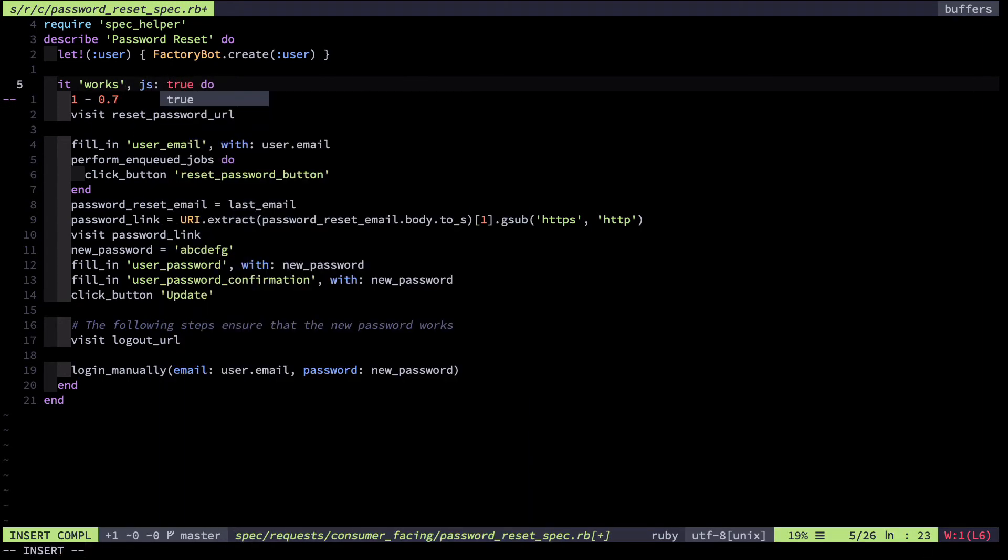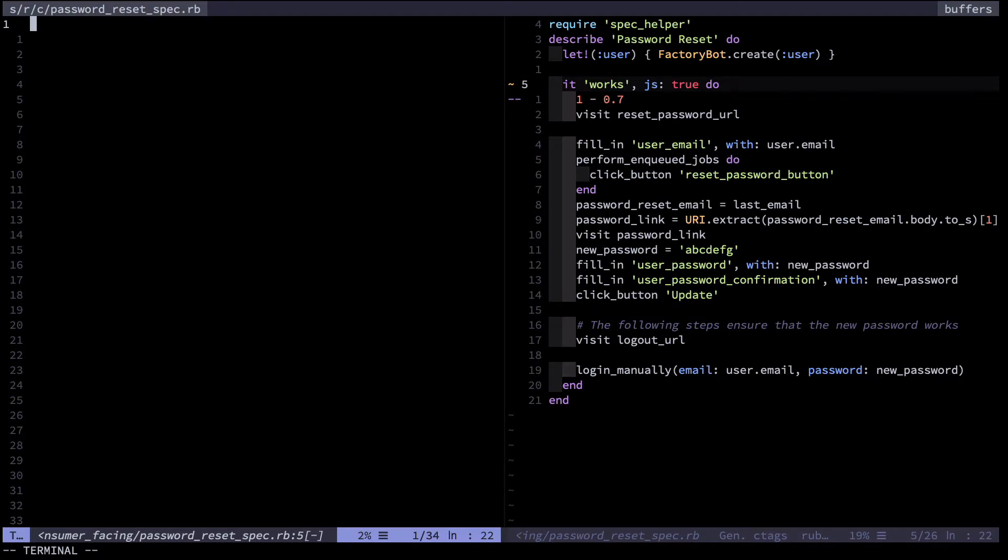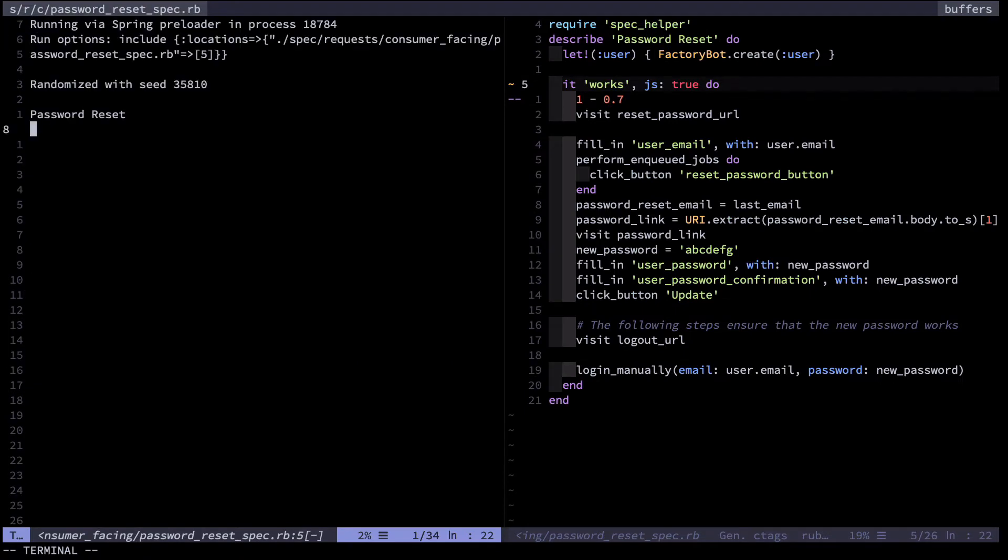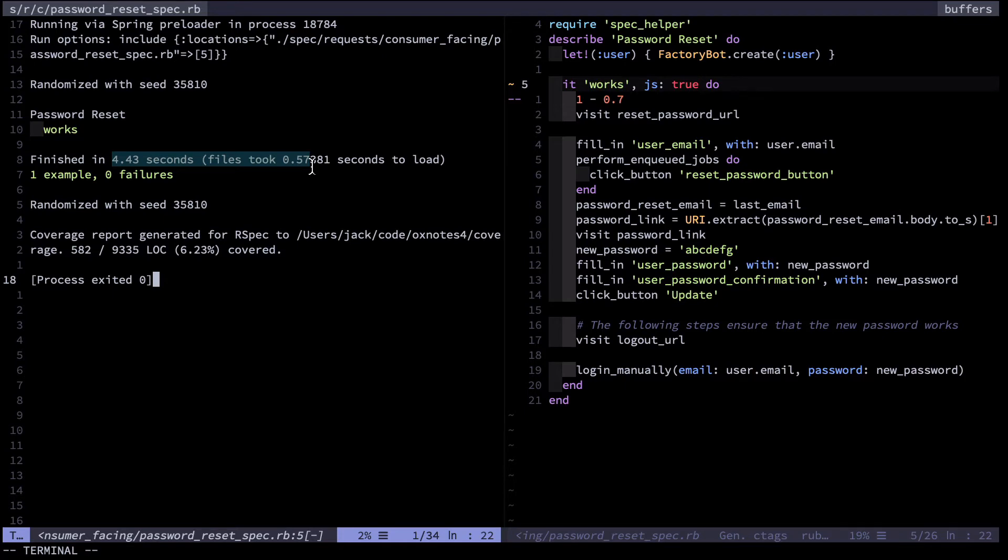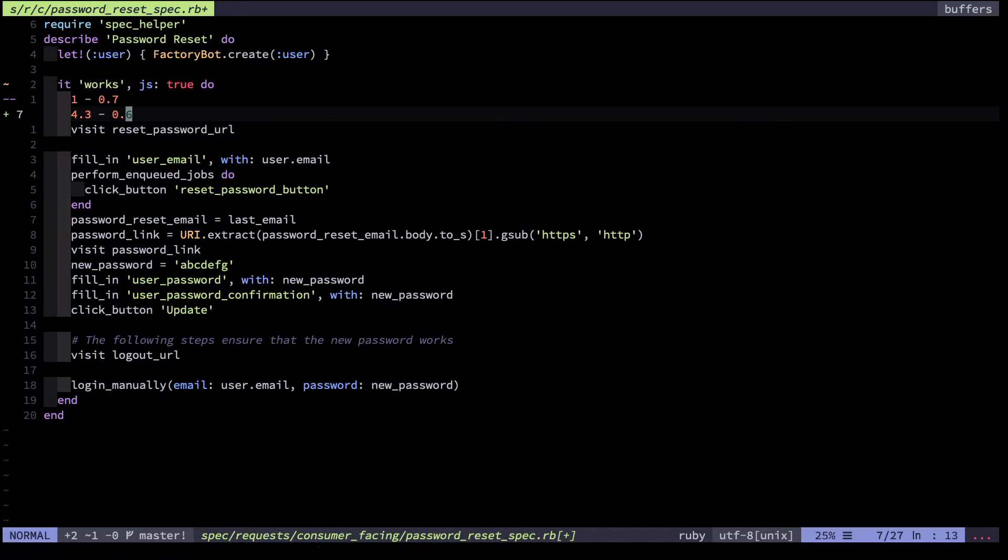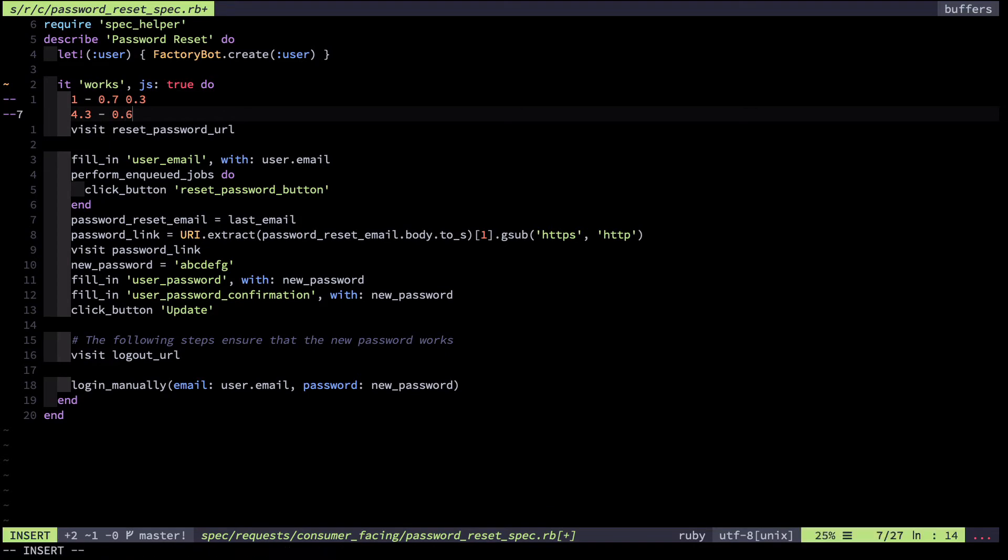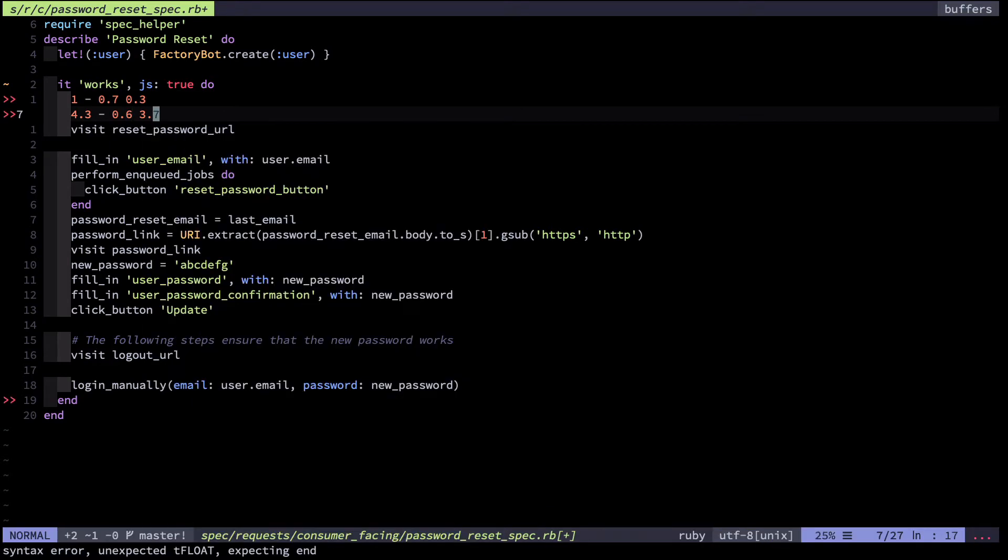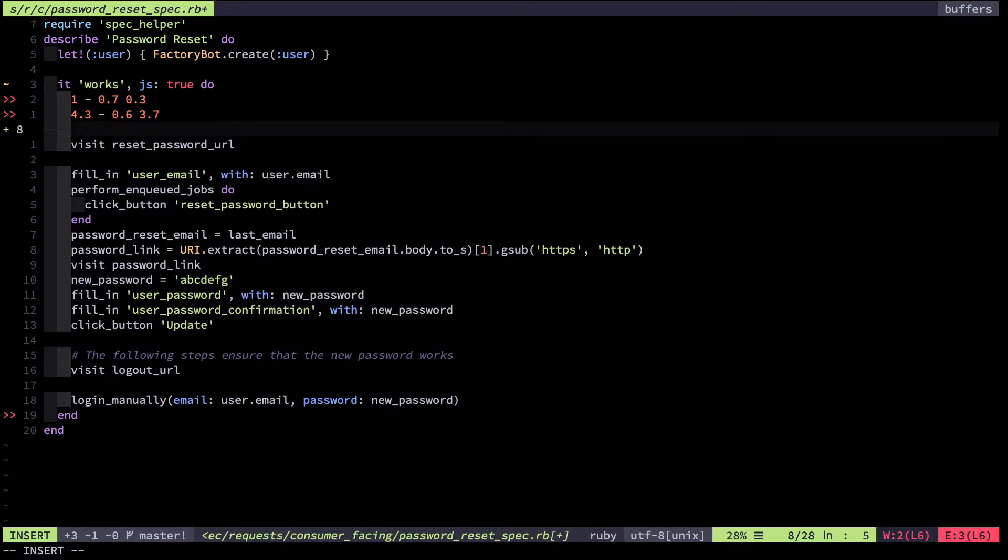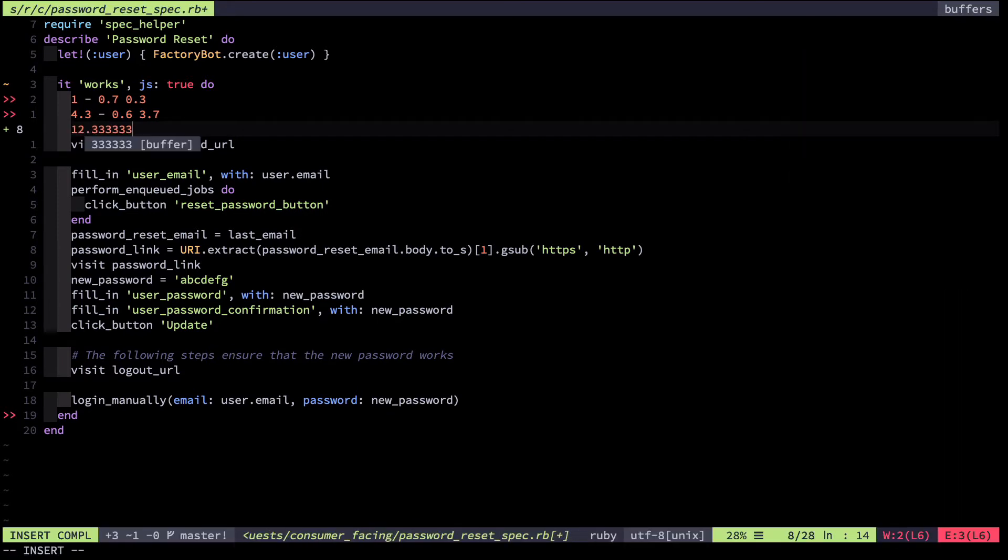Now let's run that same test again with the JavaScript driver. I can do that by adding js true as a tag here. You can see this run in 4.43 seconds, of which let's say 0.6 was load time. Let's do a bit of arithmetic here. So this is going to come to 0.3, and this is going to come to 3.7. Now let's divide the two in the vim expression register, and you can see that the JavaScript test takes 12 times as long as the Rack Test test.